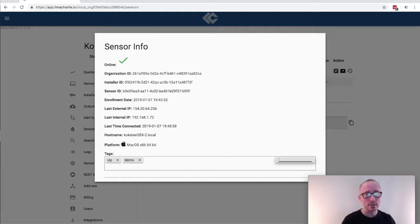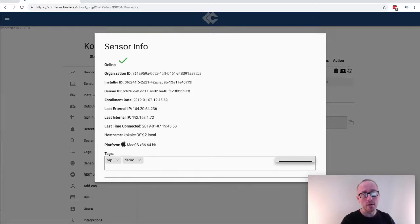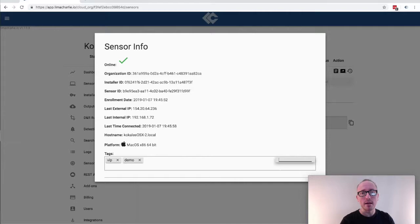So that's the installation process for an agent or sensor. It can all be done programmatically. Everything that you've seen in this demo is built with our publicly accessible APIs. So if you're a larger organization looking to add endpoint capability to your pipeline this can all be automated away.